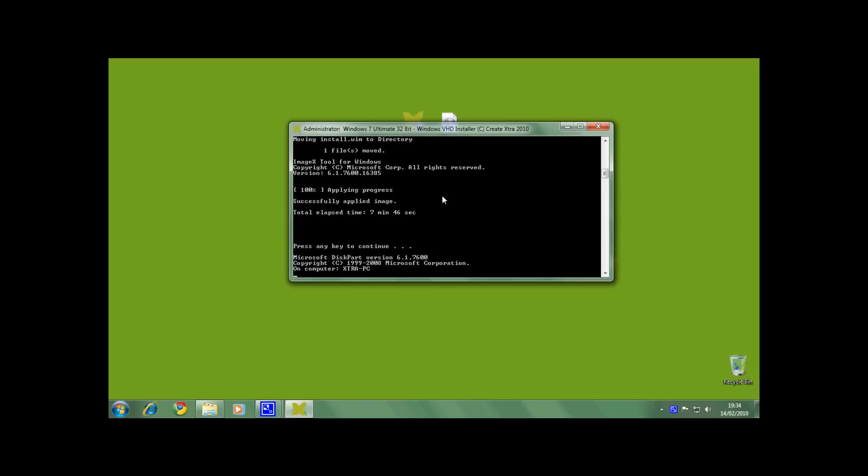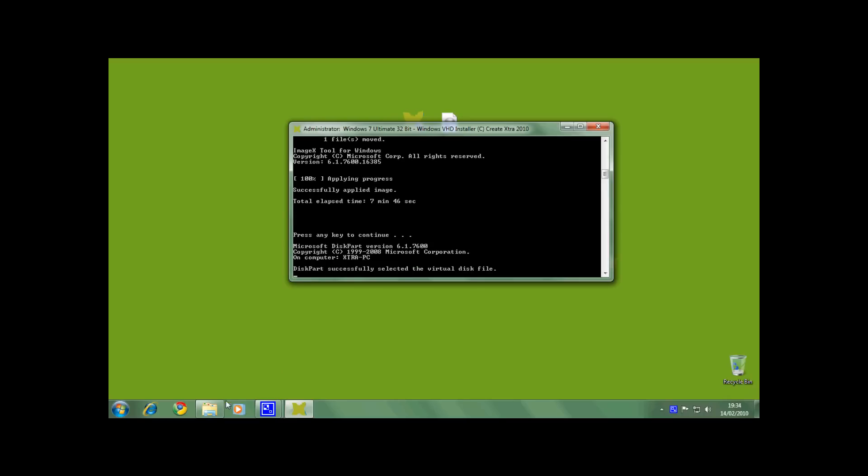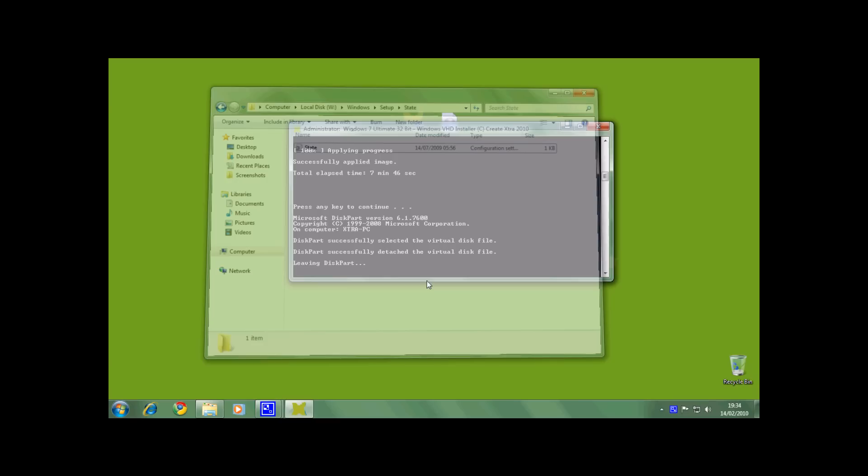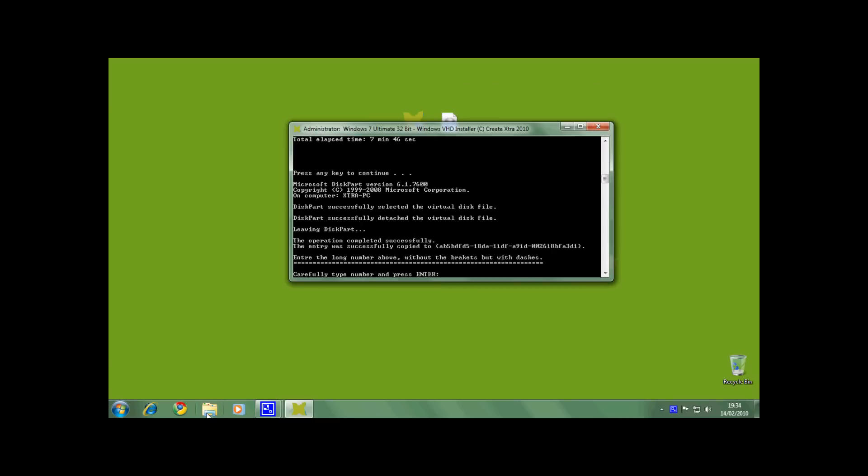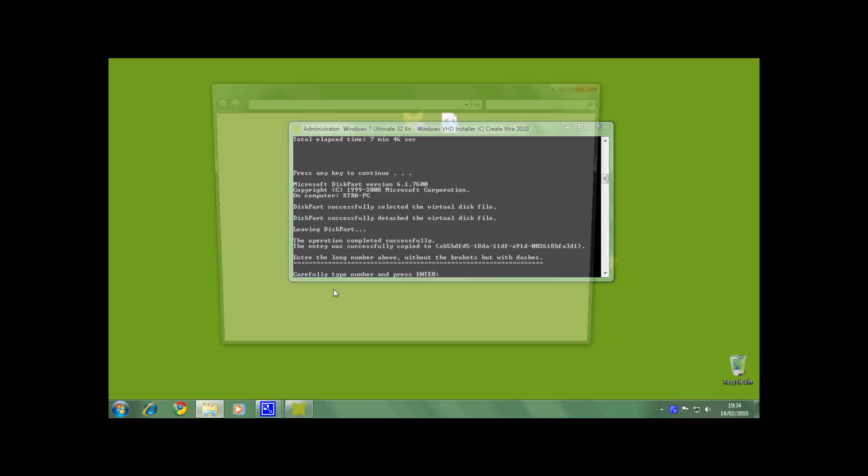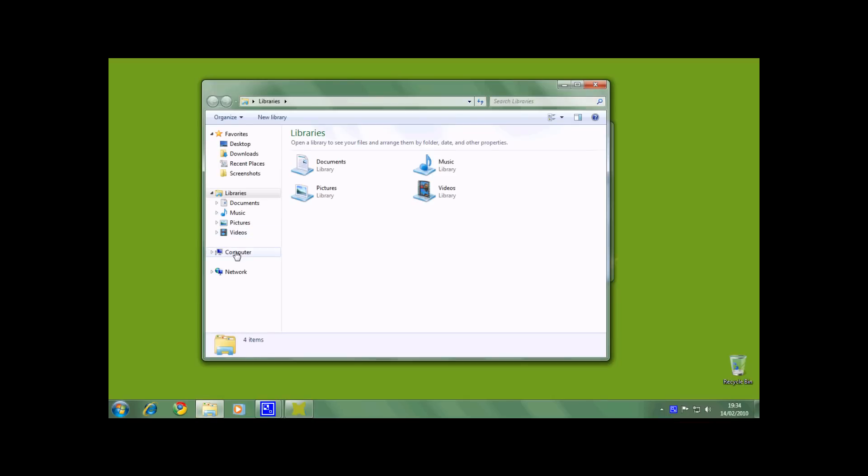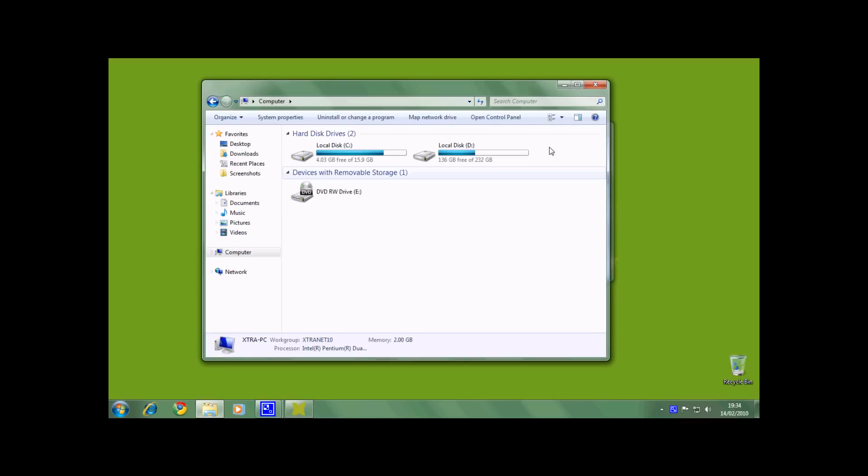Now diskpart starts again and detaches the disk. As you can see, the virtual hard disk has been detached. Now the installer asks you to enter a long number which is needed to create the boot entry for the virtual hard disk operating system. It is vital that you type it in correctly, otherwise the boot entry might fail to be created.